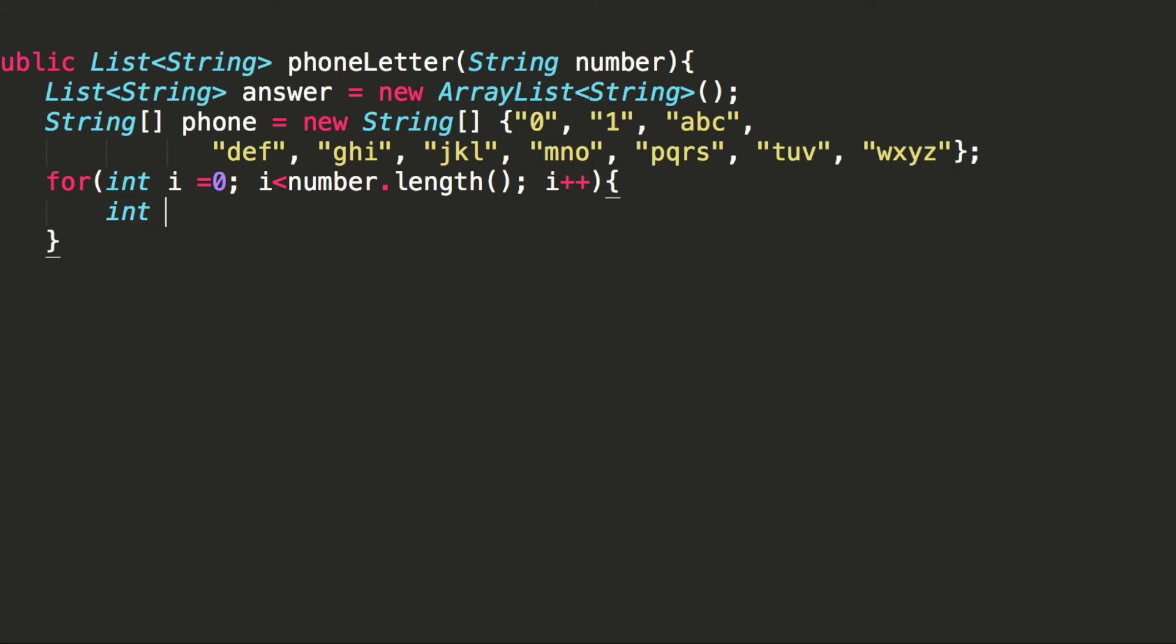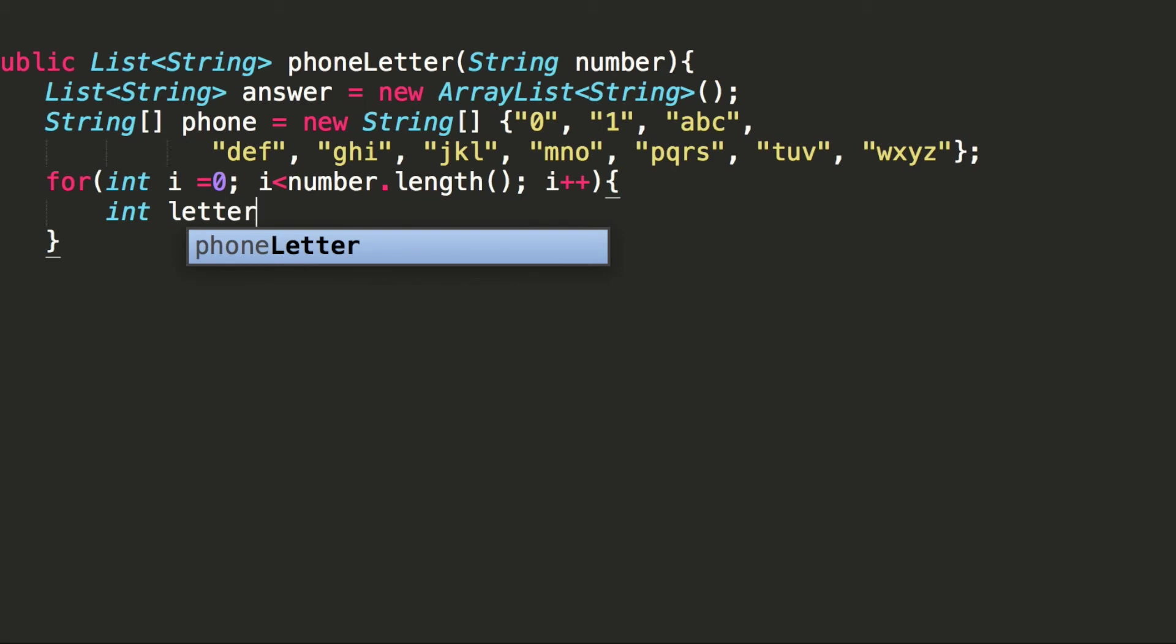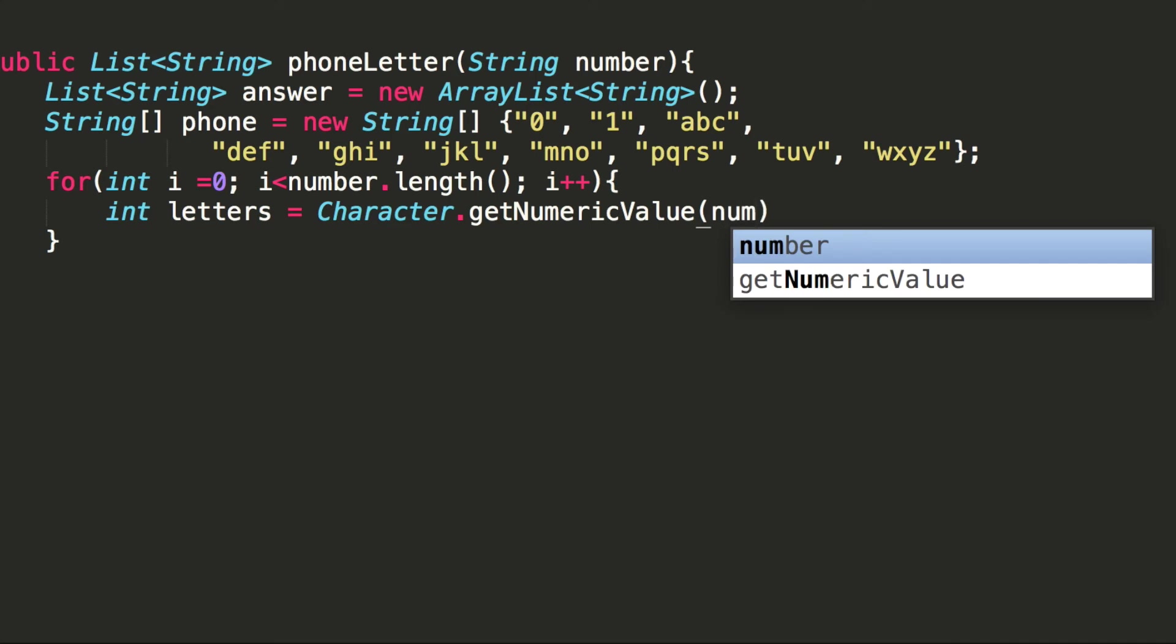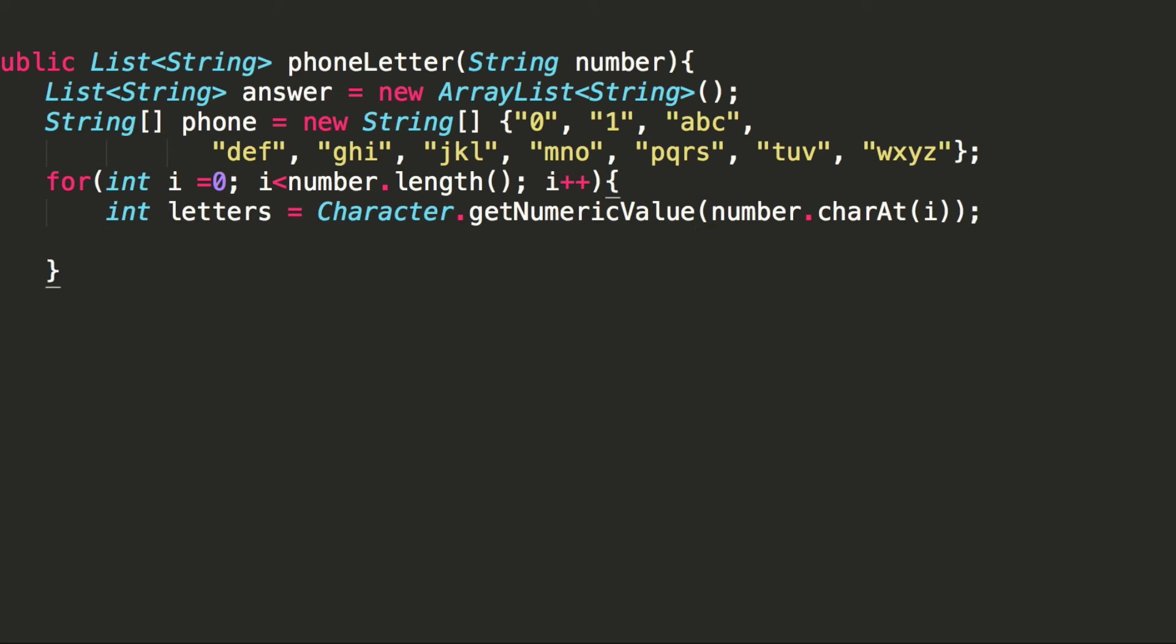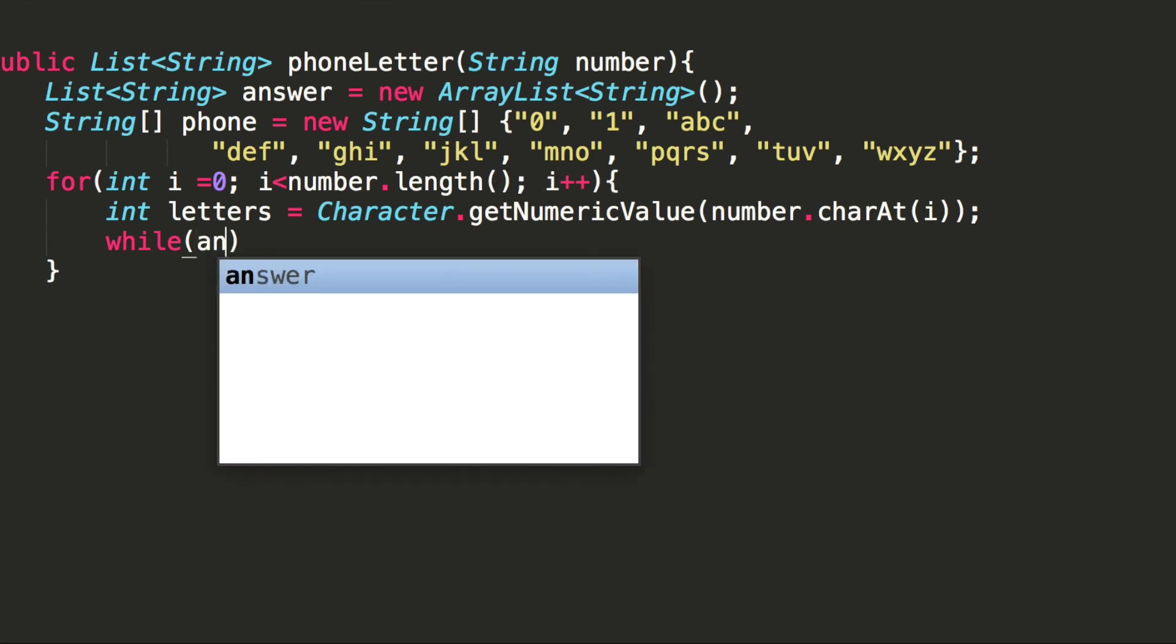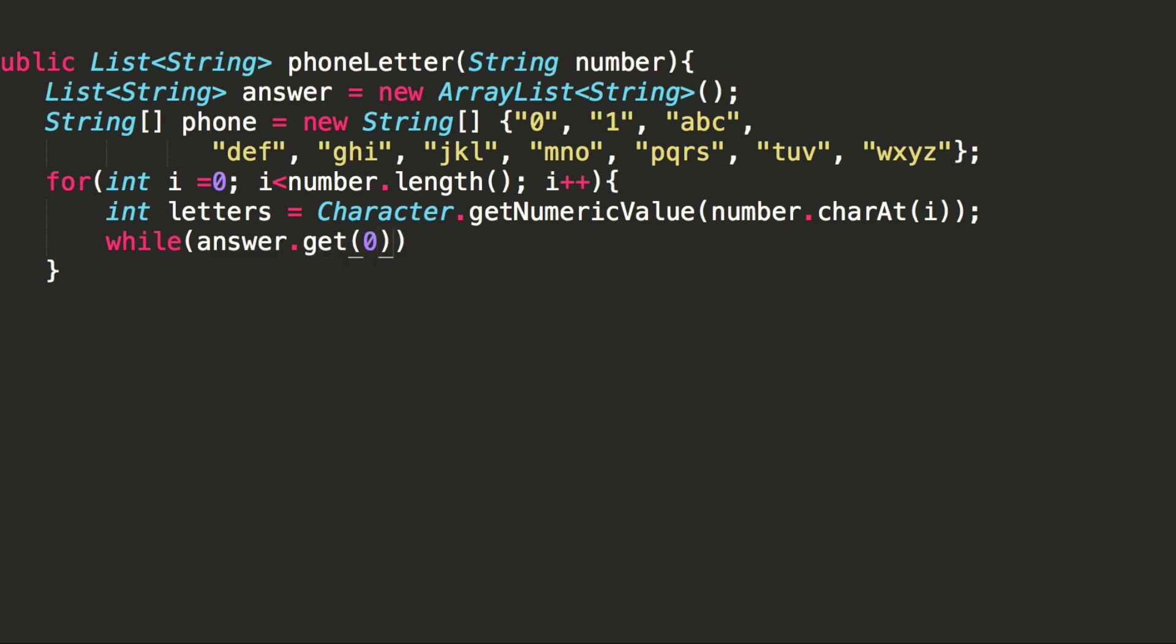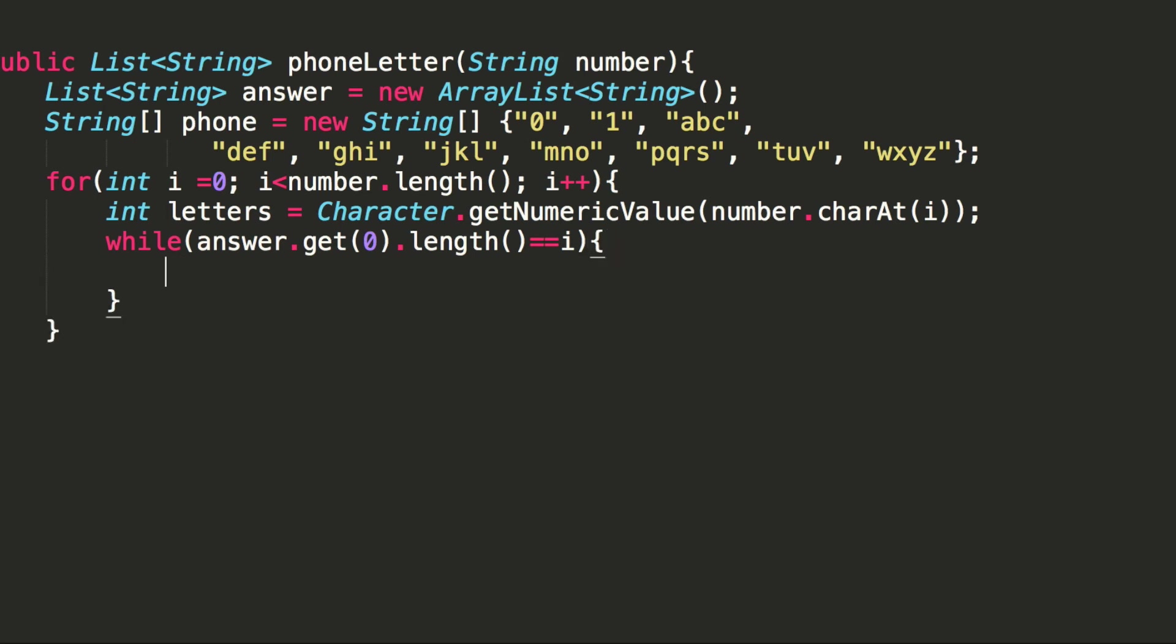And what we want to do first is that we want to get our current letter in our input. So in our first looping, that will be 3. And we want to make sure that the first element that we're removing from our answer string has a length equal to our current index position.